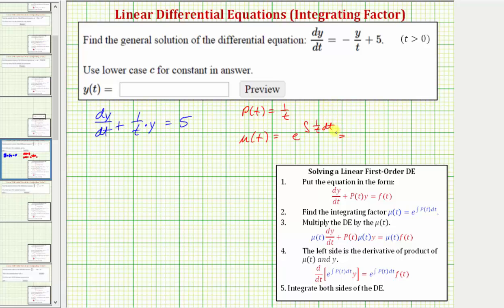The integral of one divided by t dt is equal to the natural log of the absolute value of t. When determining the integrating factor, we don't include the constant of integration. We're also told that t is greater than zero, and because we have base e and the exponent is natural log, which is log base e, this simplifies very nicely to just t. It is important to always simplify the integrating factor as much as possible.